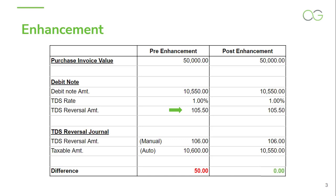Now, a TDS Reversal journal needs to be passed in the system in order to get the TDS reversed. While creating the TDS Reversal journal for the debit note, the user needs to input the TDS Reversal amount manually, and that too in a whole number. In this example, the user has input Rs. 106 as the TDS Reversal amount and based on this, the system has automatically calculated the taxable amount, which in this example comes to Rs. 10,600. As you can see, there is a difference of Rs. 50 between the taxable amount in the TDS Reversal journal and the debit note, which will lead to discrepancy while filing the TDS return.